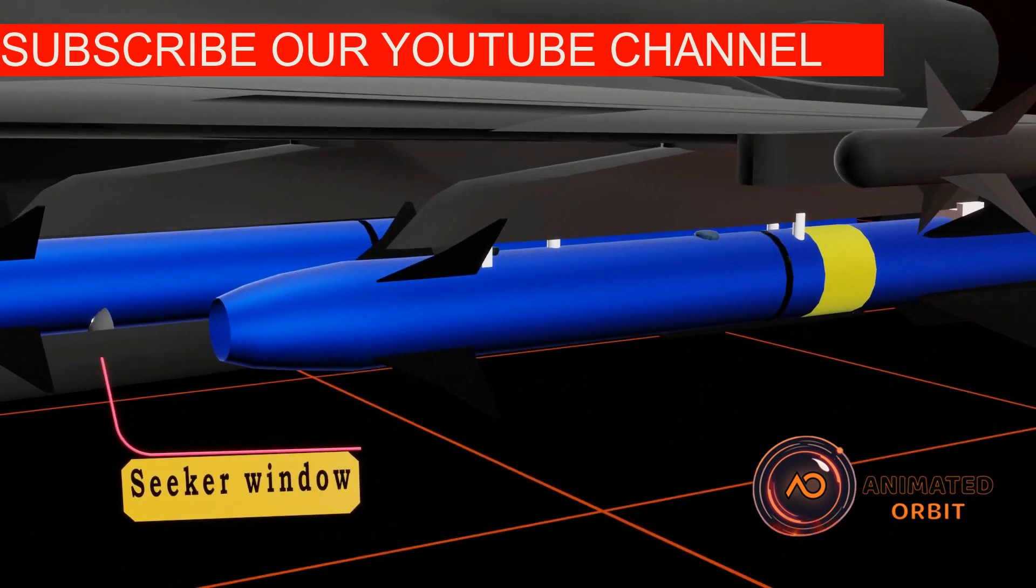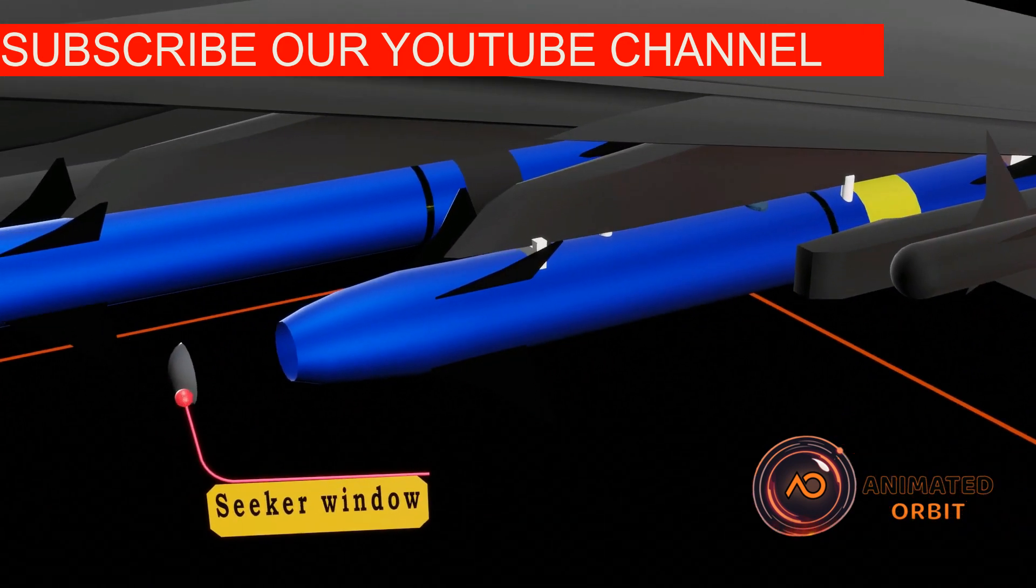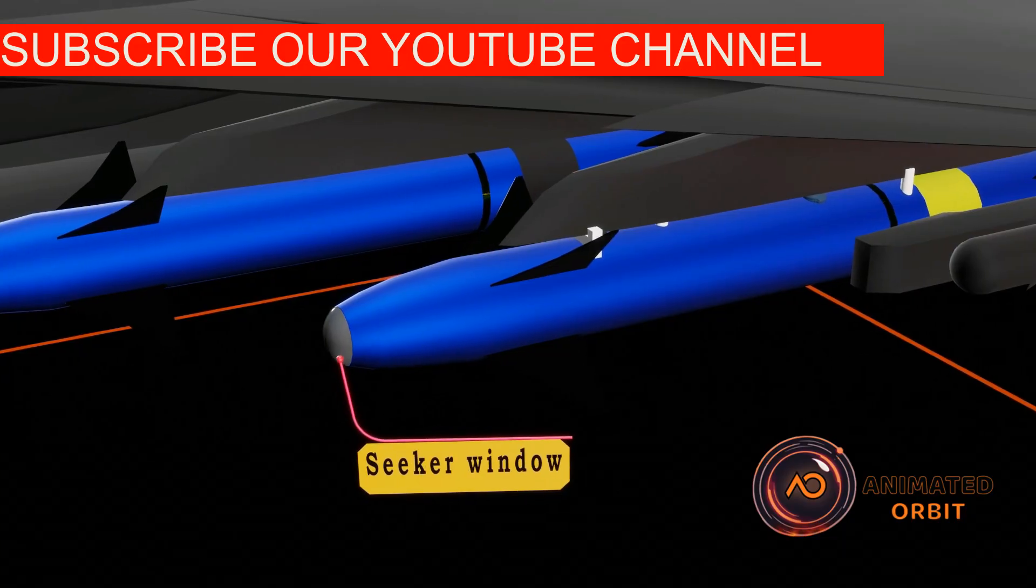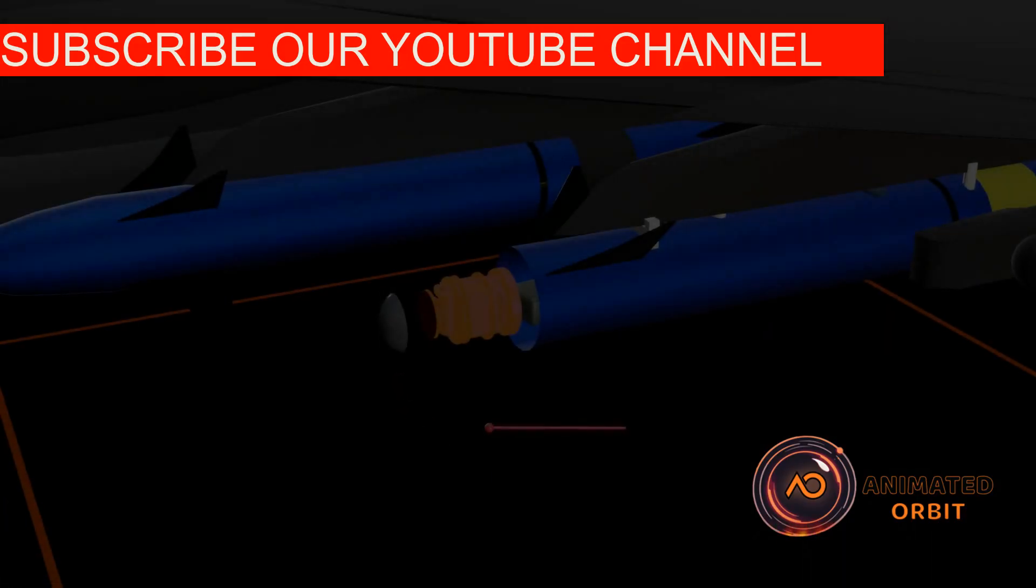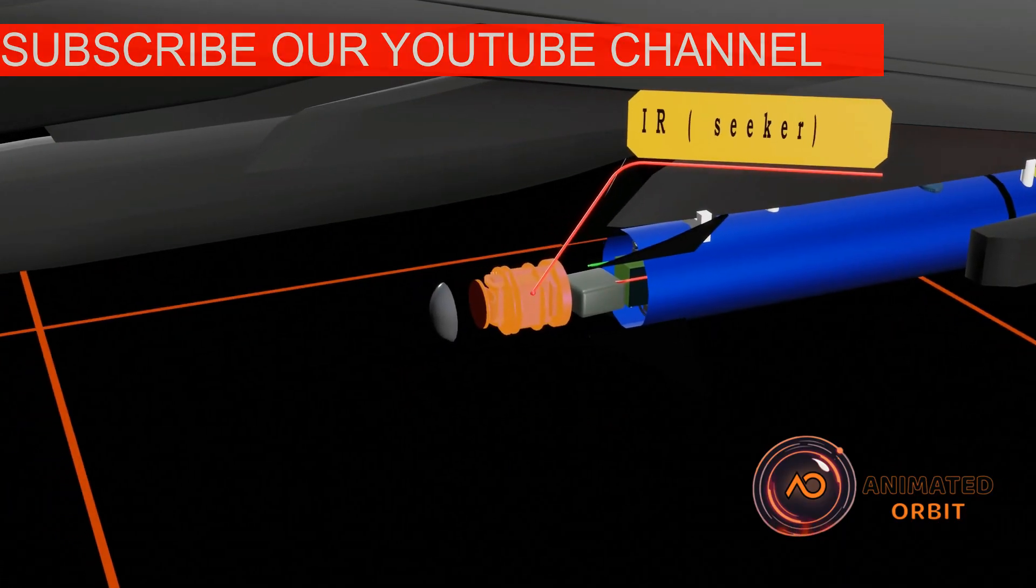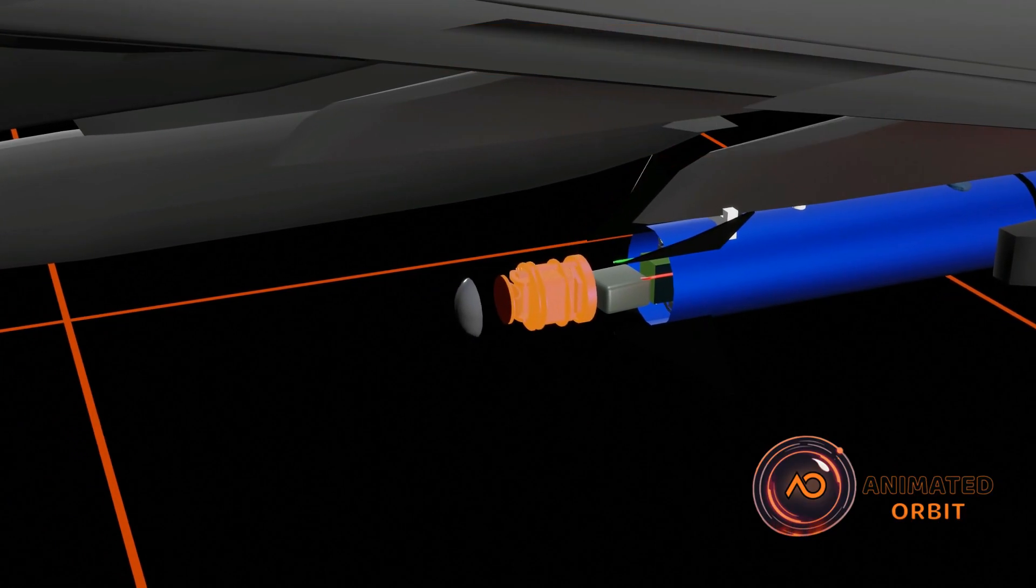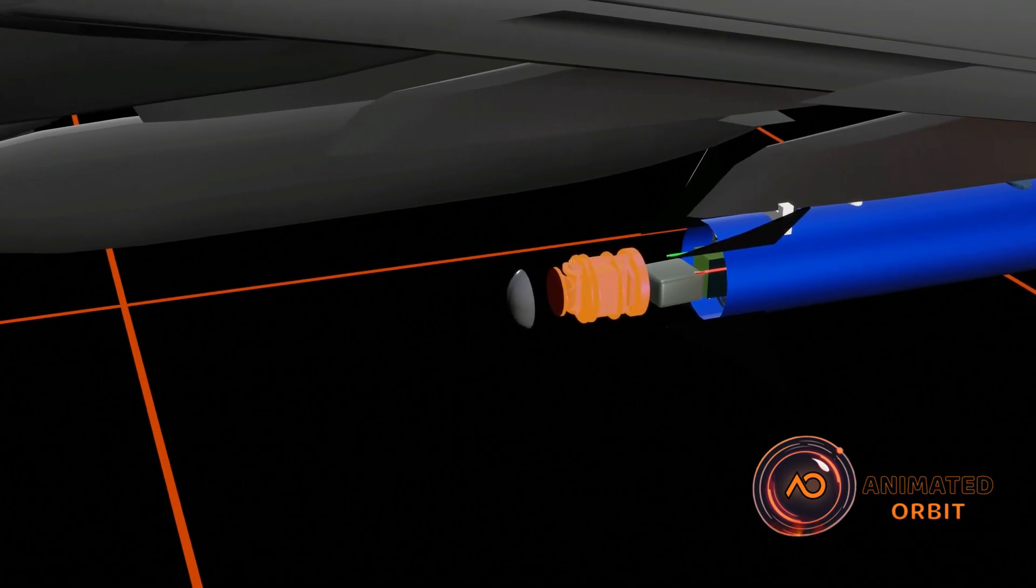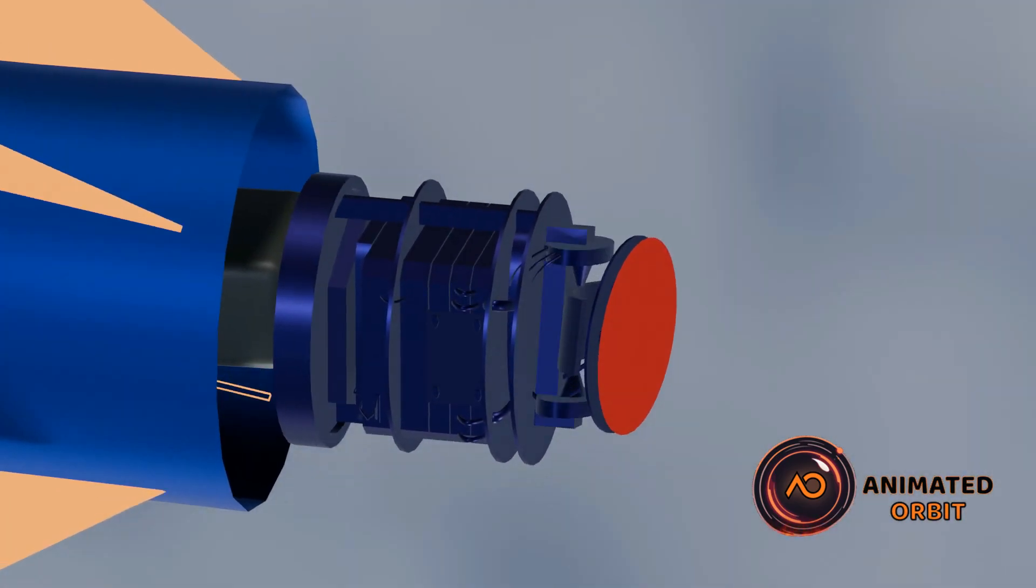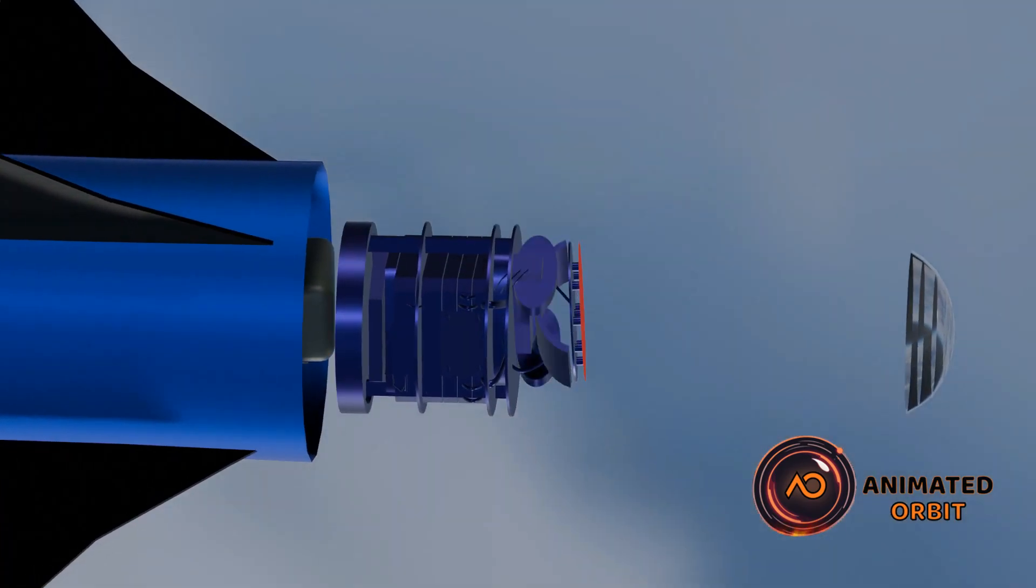The seeker window in an IR missile allows the sensor to detect and track the target's heat signature while protecting internal components. The IR seeker detects heat signatures emitted by the target, provides passive tracking for stealth operations, and ensures accurate locking even in complex environments.